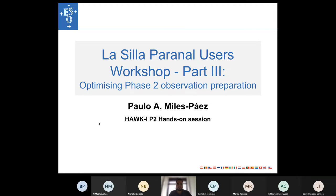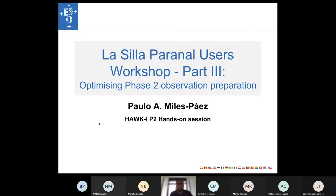Good afternoon for all of you based in Europe, good morning for those in Chile. My name is Paulo Milles Paez, I am an ESO fellow here at Garching, and today I'll be leading this tutorial session on how to create your observing material as part of the La Silla Paranal User Workshop, Part Three.